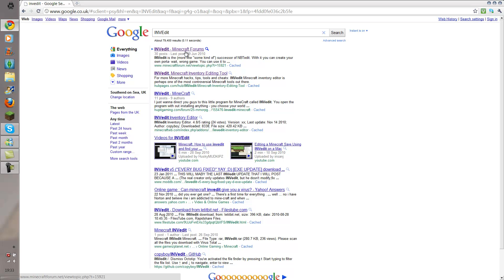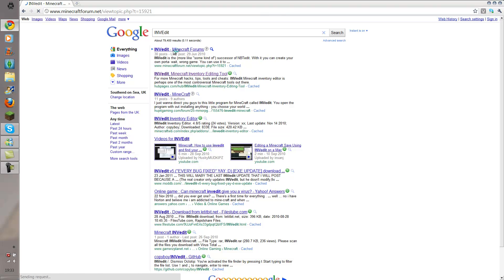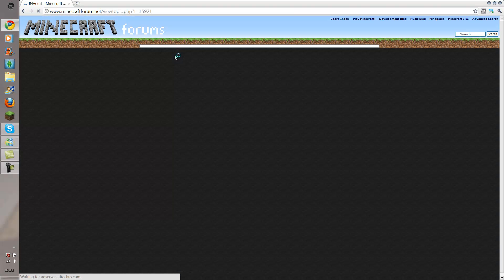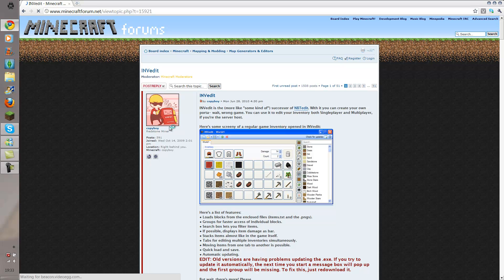See here? Right here — go to the first link. This will bring you up to the Minecraft forums where you can actually find INVEdit. It's by Coffee Boy — make sure it's by Coffee Boy.